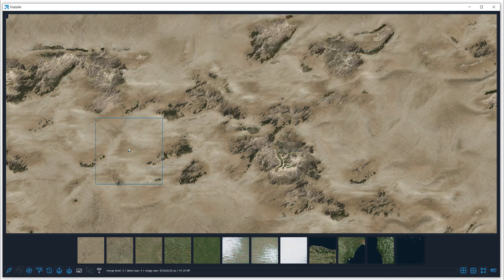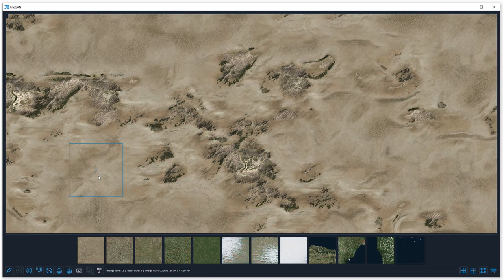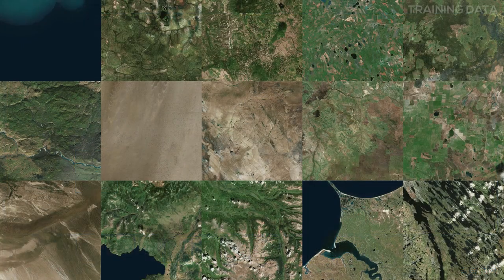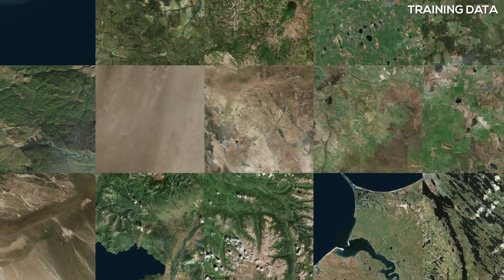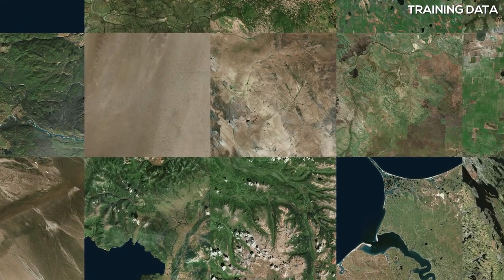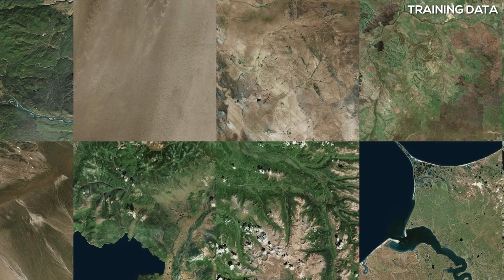TileGAN lets users interactively generate and paint textures using latent brushes. We train a network using progressive growing of GANs on texture data, such as these aerial images.